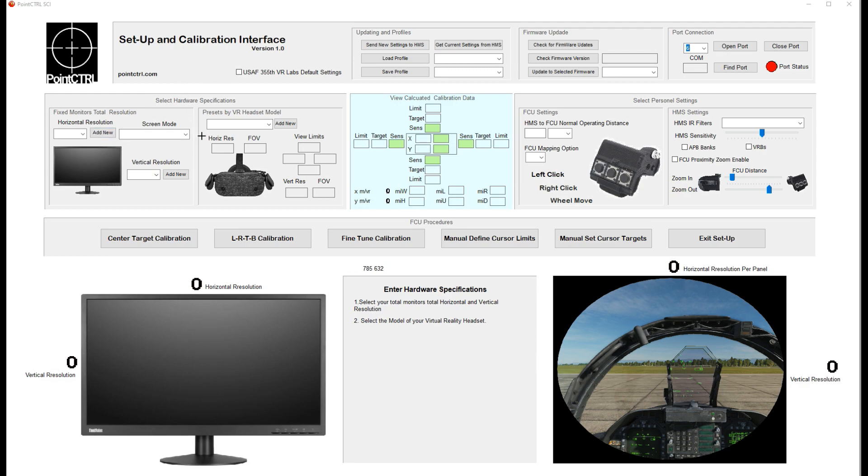Hey guys, Miles here from Point Control. I just want to show you the progress on the graphic user interface. Everything I do takes longer than I thought, but this is an attempt to make setup easier. I know there's been some challenges when you first get your Point Control, but we're just going to try to simplify it with this graphic user interface.